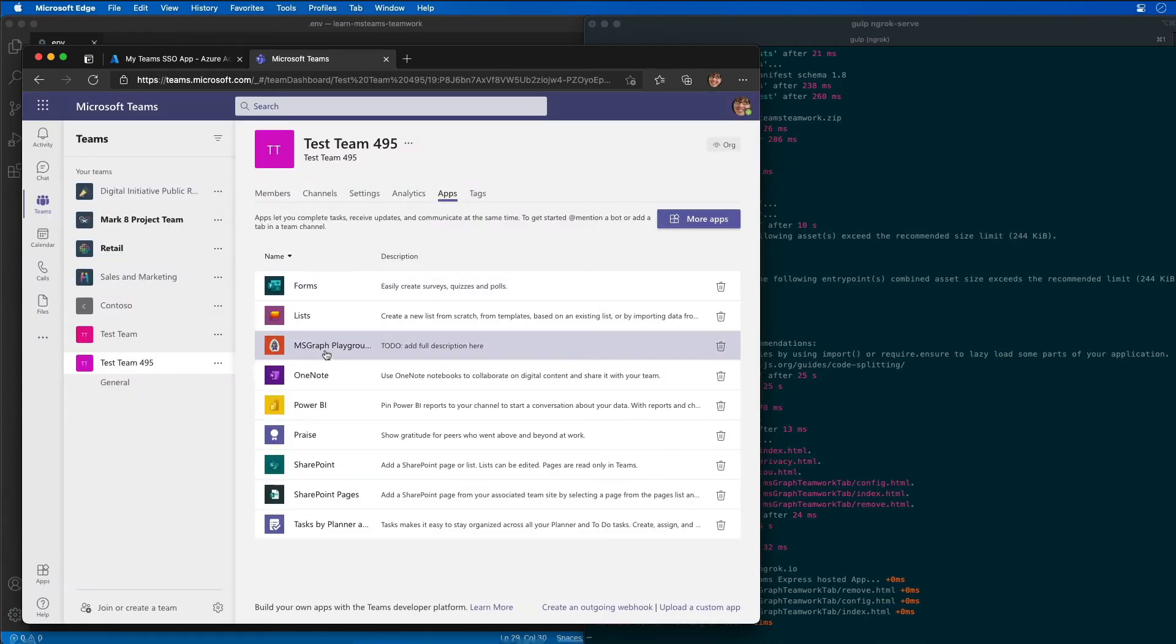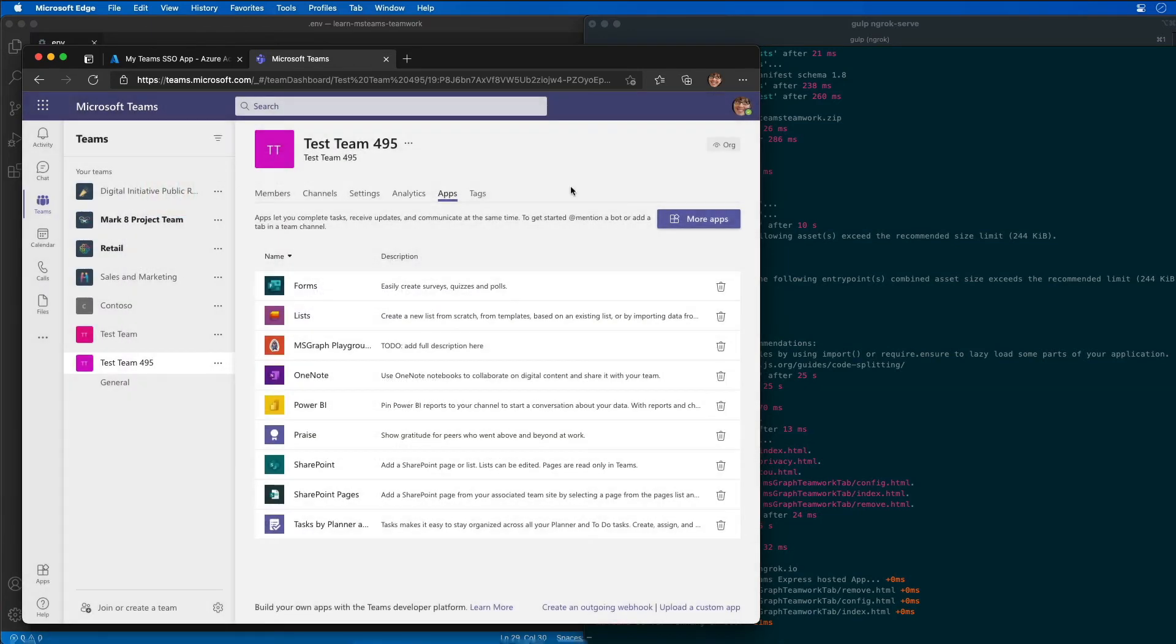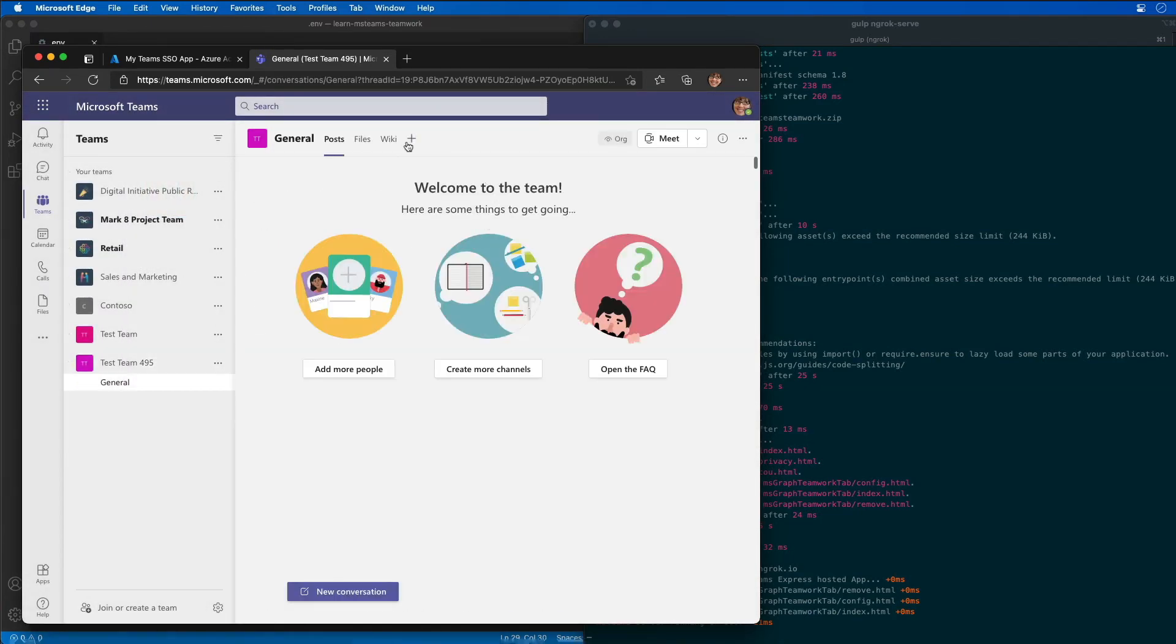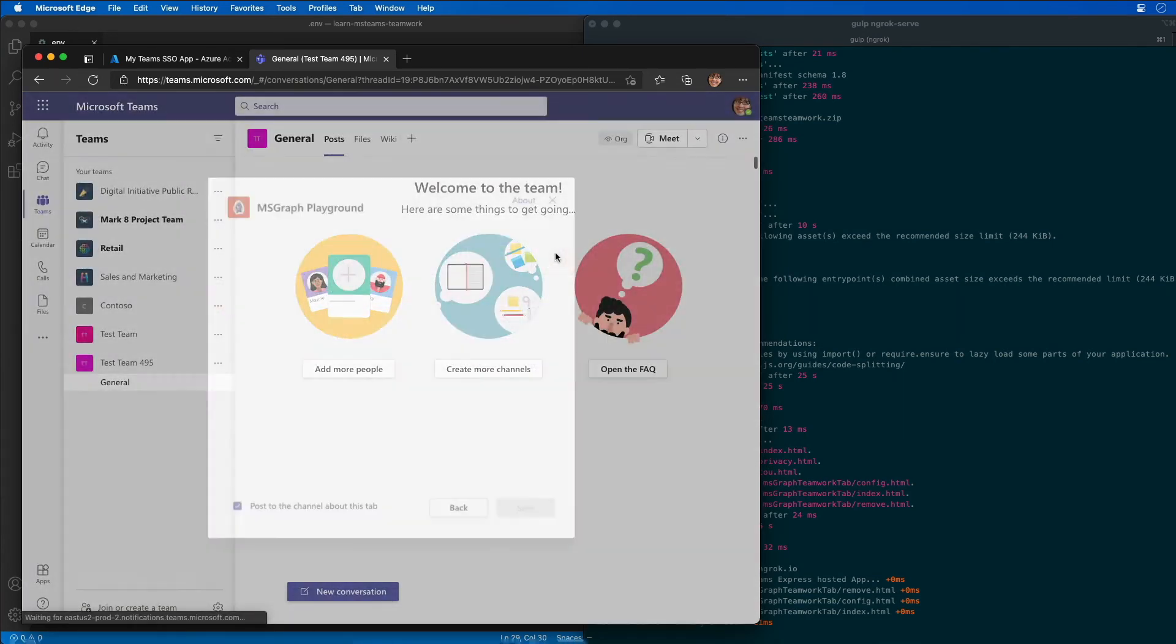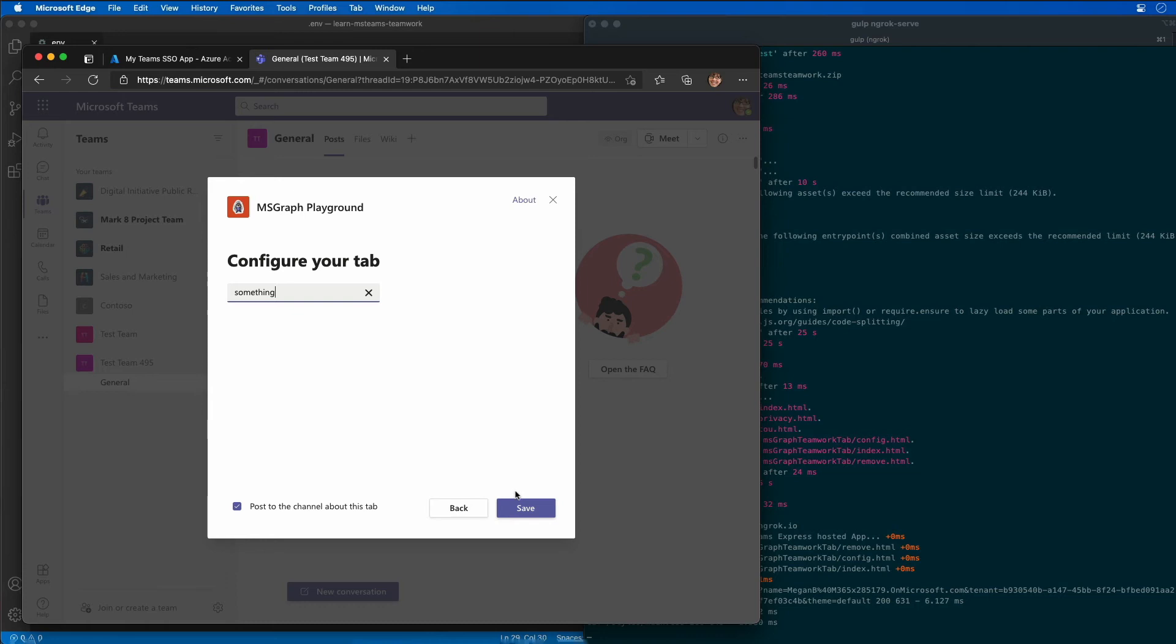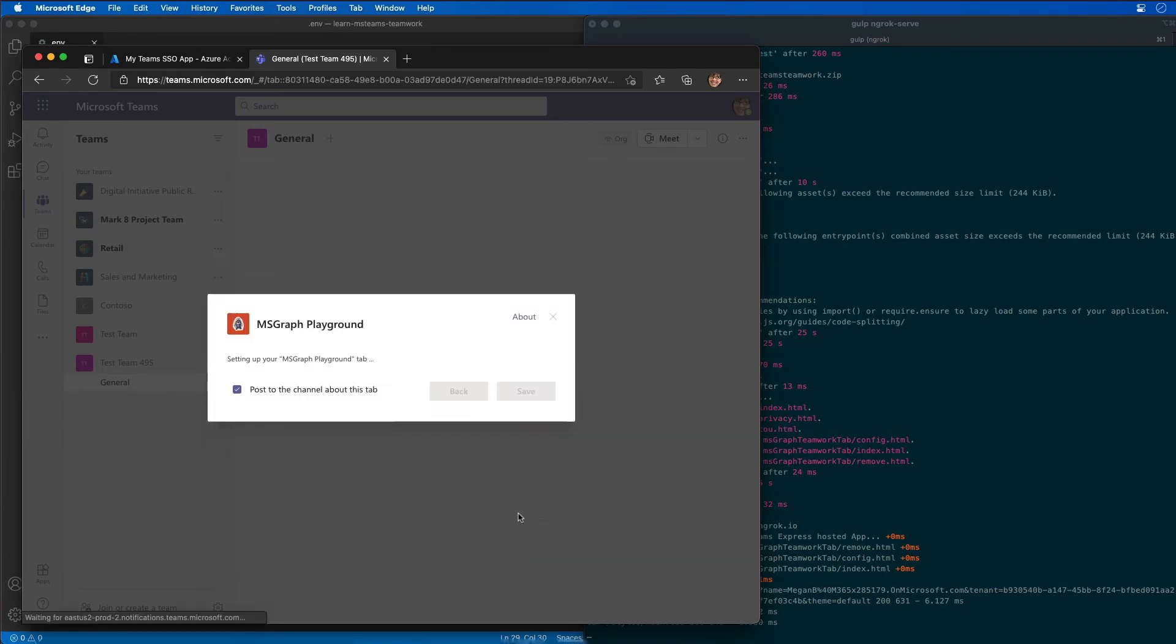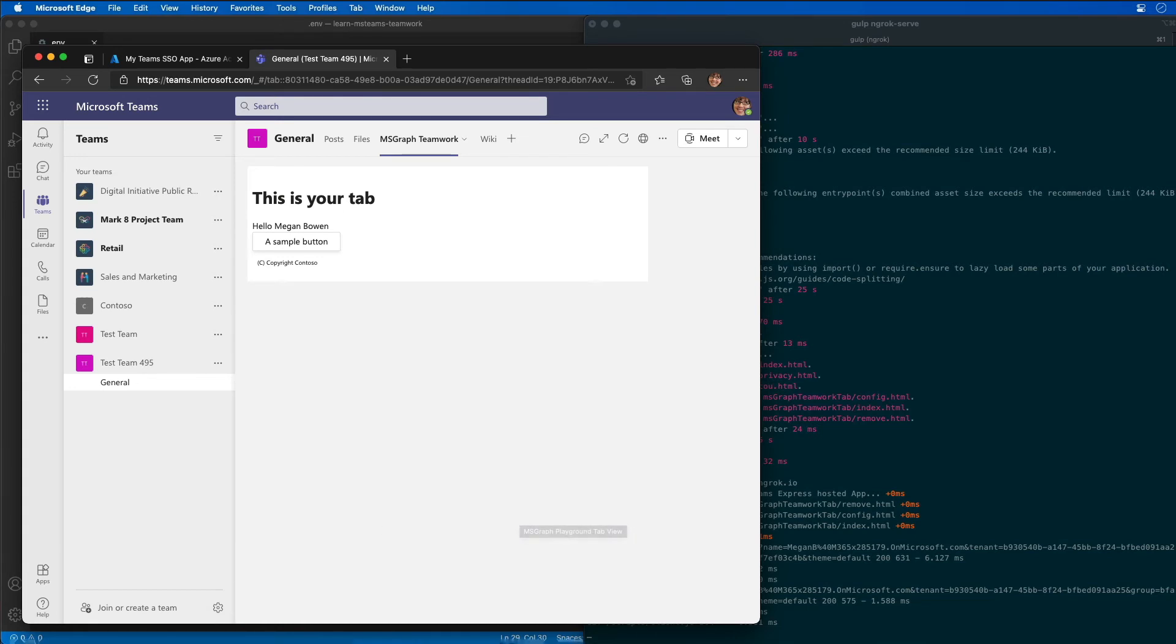Now when I go in to install the app, I can select the app when I come back over here to our general channel. And then if I go to add our channel, you can see now my MS Graph Playground is now listed. It gives us the configuration page for the tab, but we're not going to use the configuration setting. So I'm just going to leave that as just put something in here, just so I'll say something.